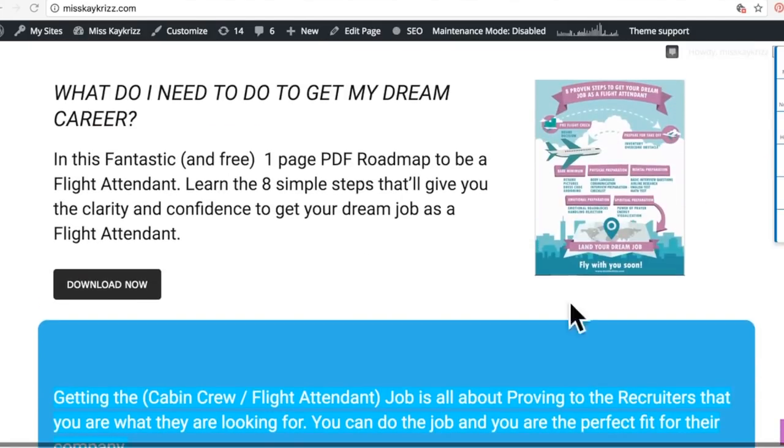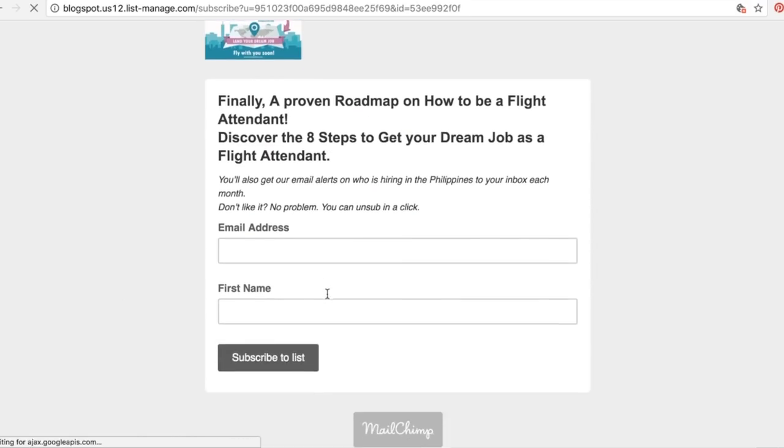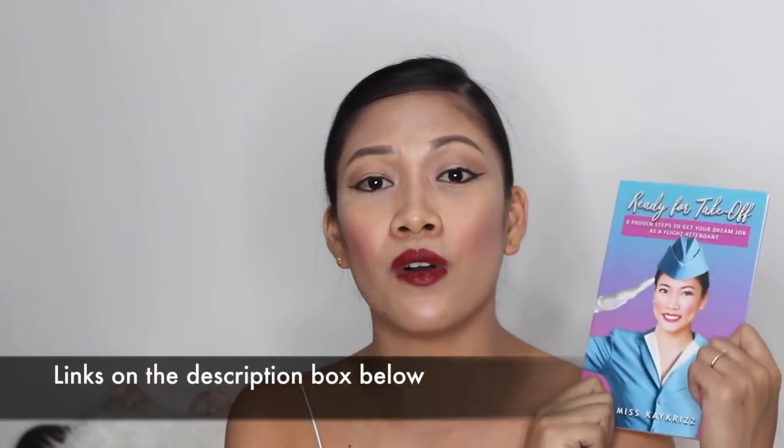If you find this video valuable, the next best thing you can do is download my book summary over at my website — visit misskcris.com. There will be a free guide there, a downloadable PDF entitled 'Eight Proven Steps to Get Your Dream Job as a Flight Attendant.' It basically summarizes the book I'm holding right now and helps you prepare every aspect of your flight attendant interview preparation. It's free — just give your email and I'll send you the downloadable form as well as free hiring alerts in the Philippines. My book is also available on Amazon, Shopee, and my website.